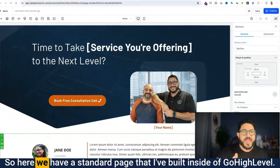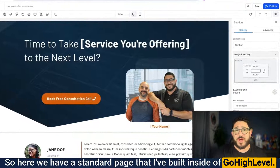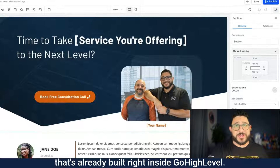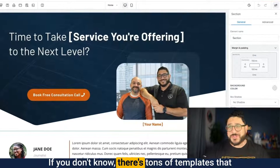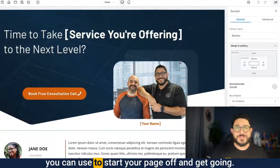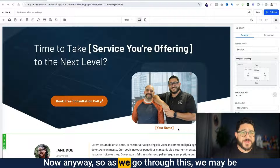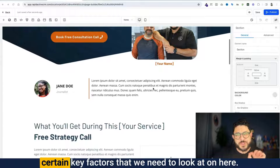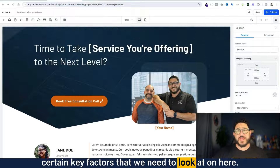Here we have a standard page that I've built inside of Go High Level using the template builder that's already built right inside Go High Level. There are tons of templates you can use to start your page off and get going. As we go through this, we may be doing some edits to the page, and there are some certain key factors that we need to look at.